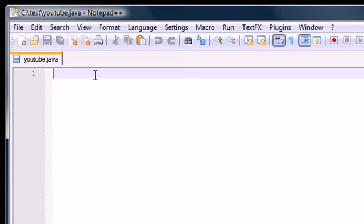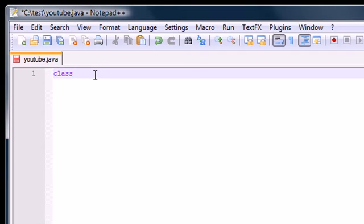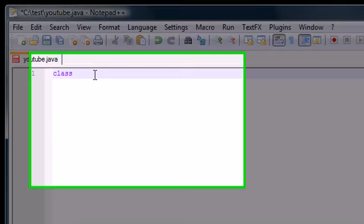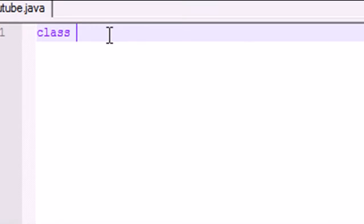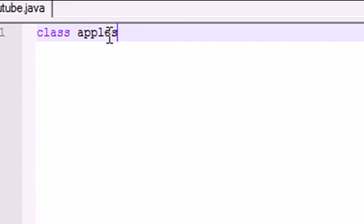The first thing you need to write is a class. Now, a class in Java, pretty much in Java everything begins with a class. And if you don't have a class, you can't do anything. So I'm going to go ahead and make a class called apples.